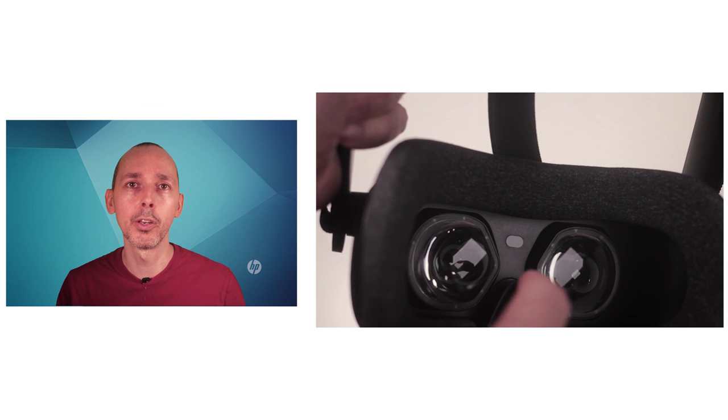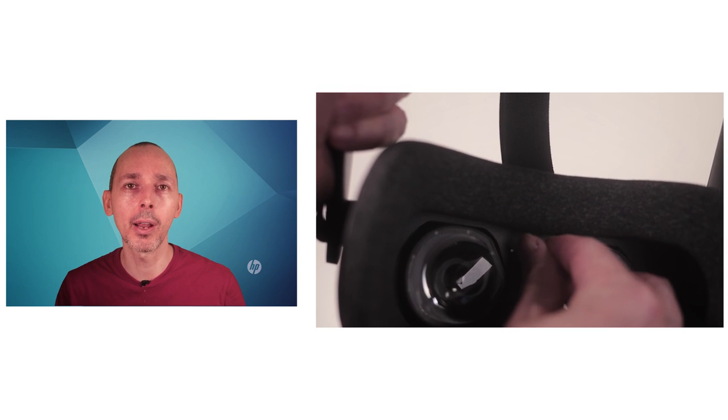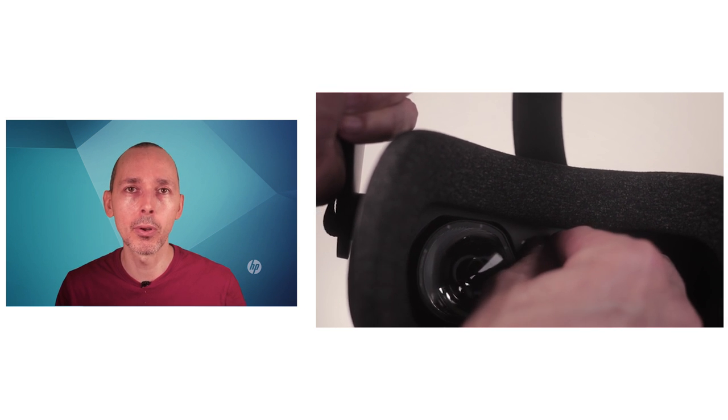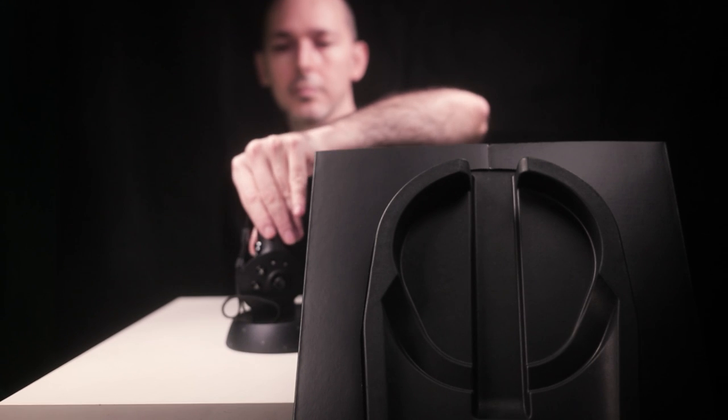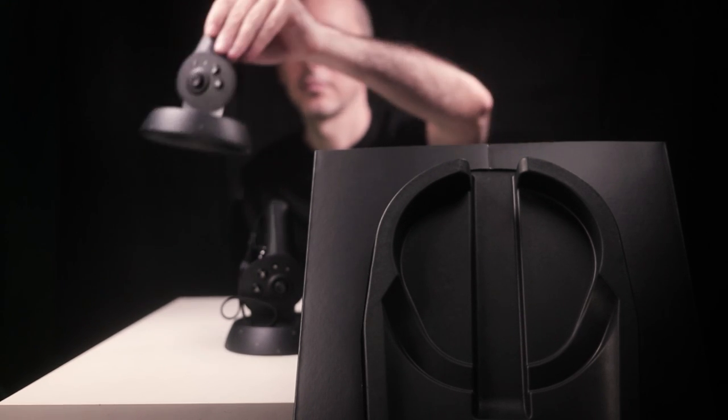In the previous video, I shared with you some tips which will be very helpful for you to have a better experience whilst you're in VR. We also went through all the different components during the unboxing. So now let's get ready to connect the actual VR headset to the PC.